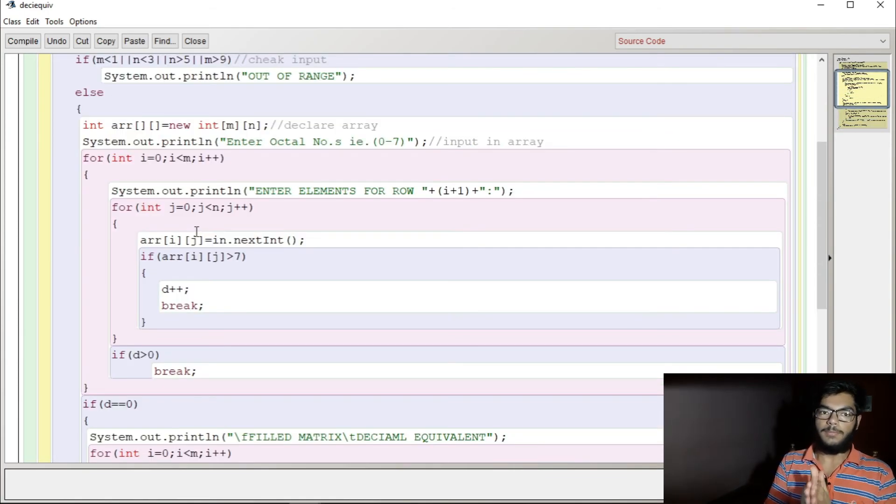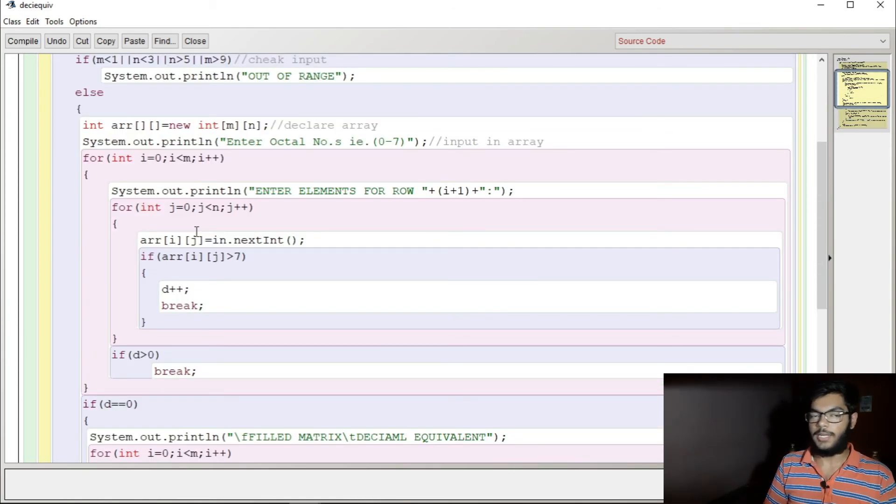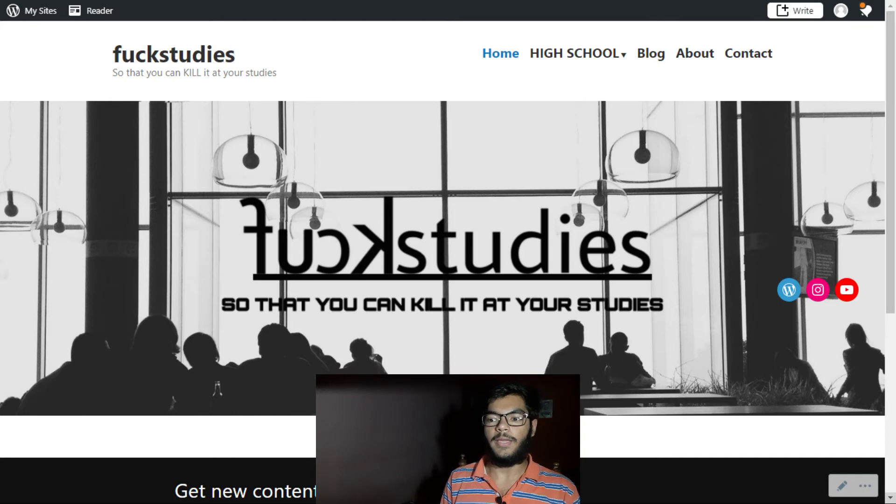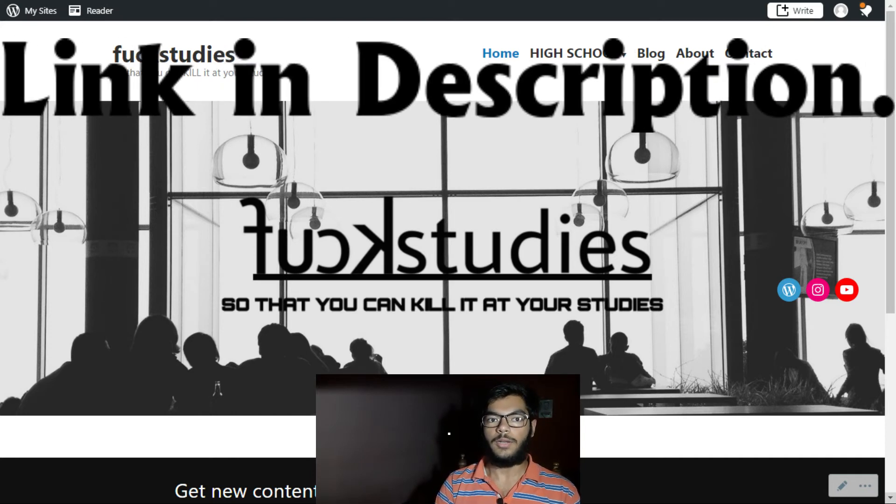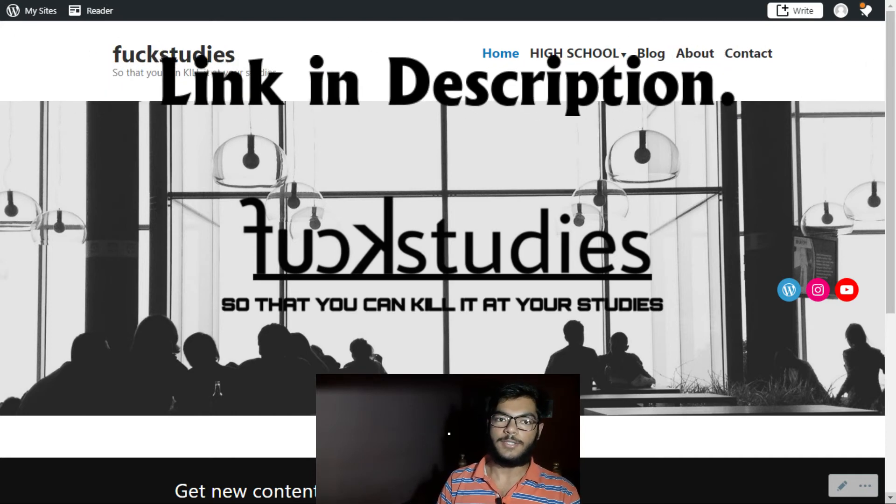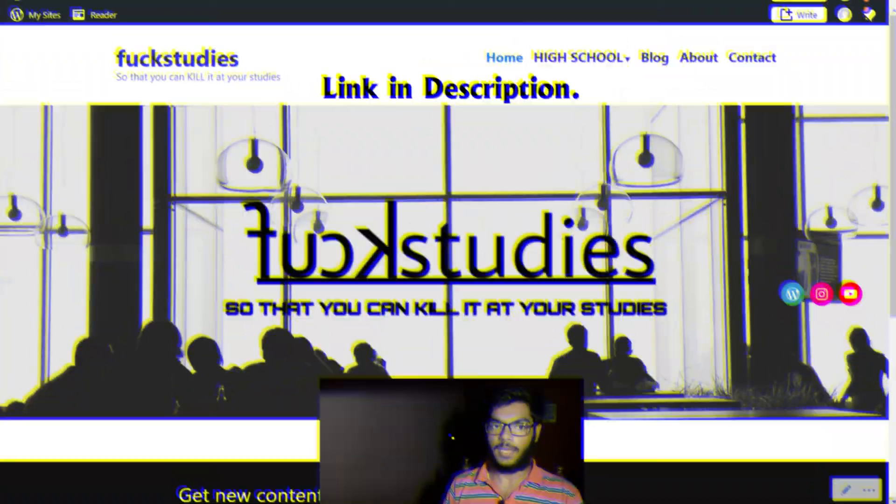The program, both question and answer, are on my website. Please go and download it. It's the first link. Thank you.